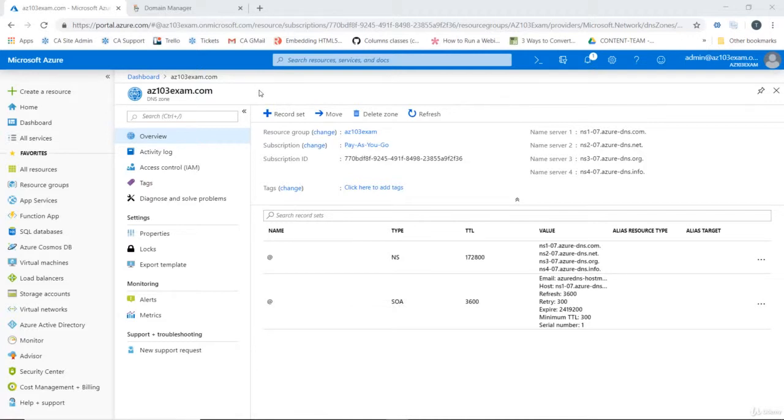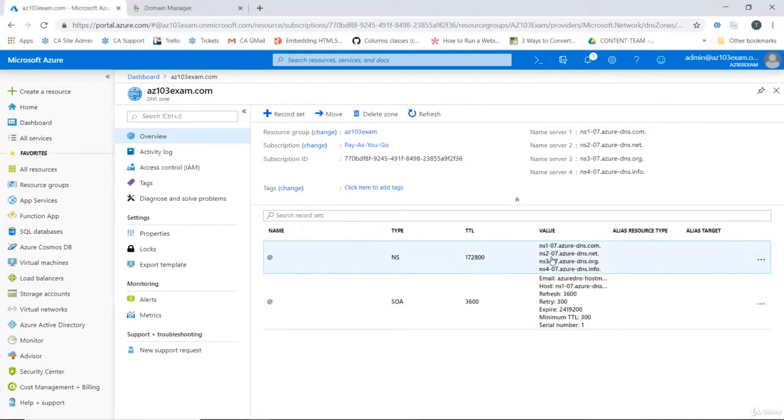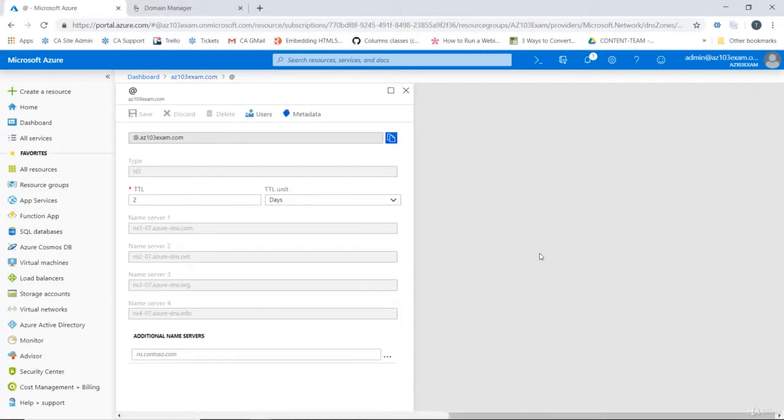So if we ever decide to set up a website that runs on az103exam.com, it resolves to our Azure DNS. What we're going to do is select these nameservers and copy these one by one.